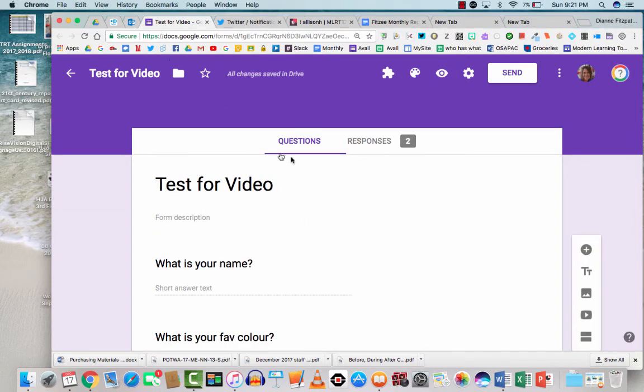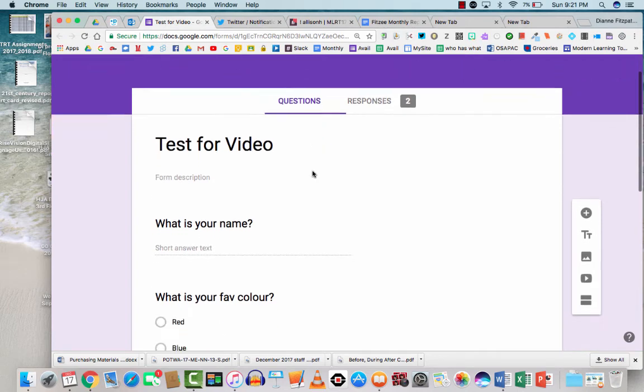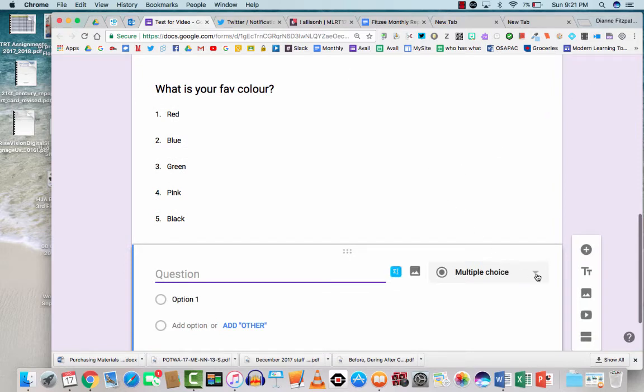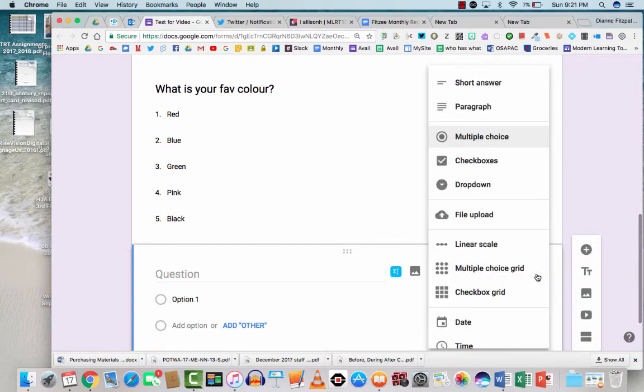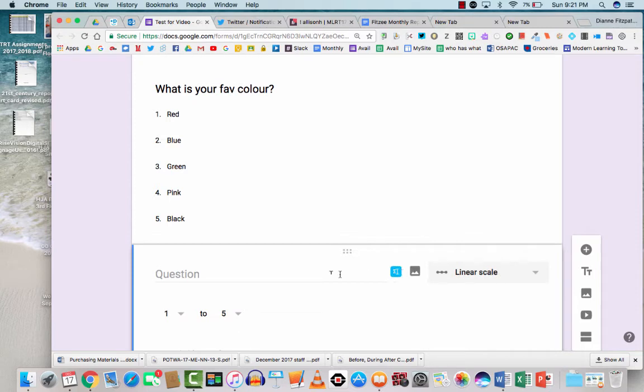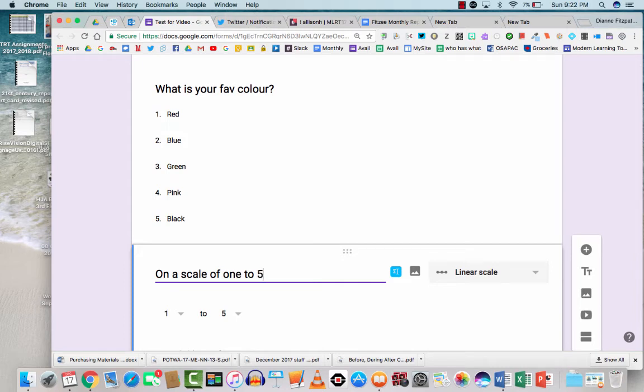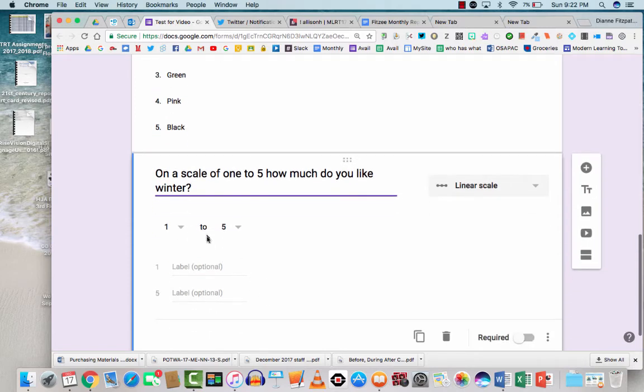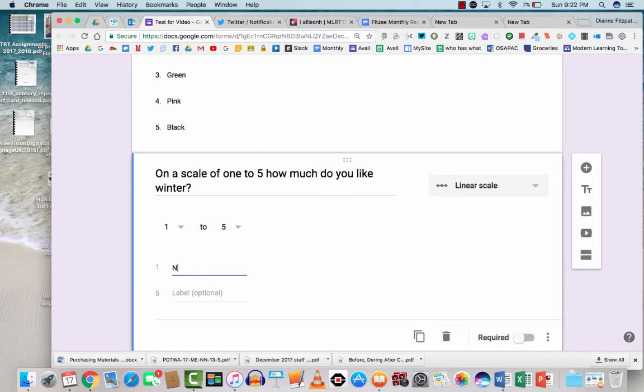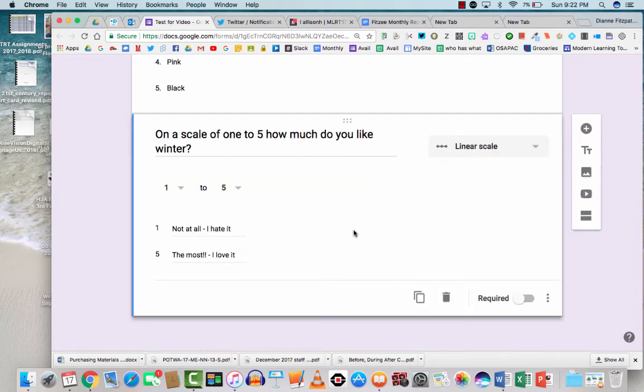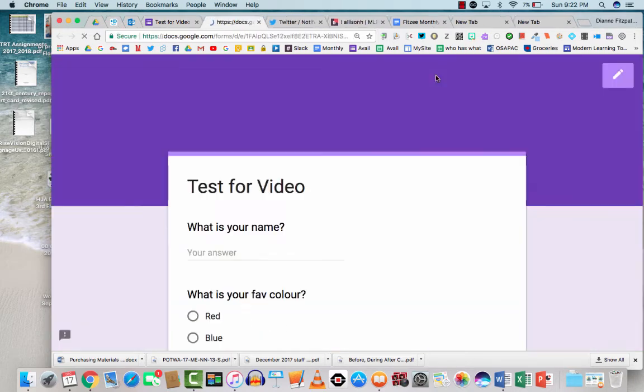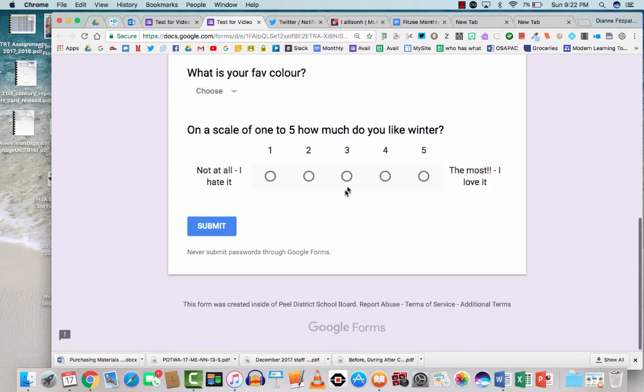Okay, now we're back to the edit version of this. Let's add another question over here. And what are our options left? Let's do a linear scale question. On a scale of 1 to 5, how much do you like winter? I can tell you I don't like it at all. And then right now you can say number 1 will be not at all. On a scale of 1 to 5, how much do you like winter? The most. And let's take a peek at what that looks like.